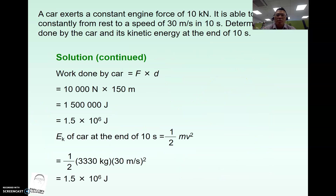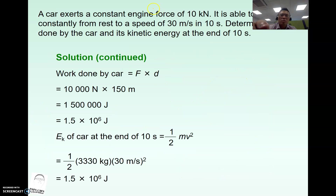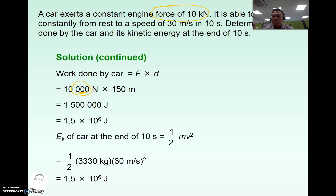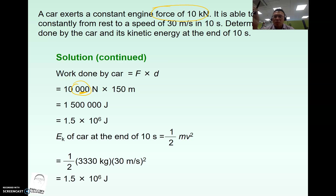Once you have the distance, look at the relevant forces — the engine force of 10 kilonewtons (note the prefix). You can then calculate the energy used, or work done by the car, and apply a simple conservation of energy.